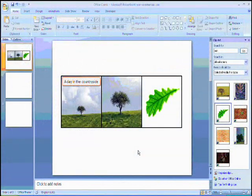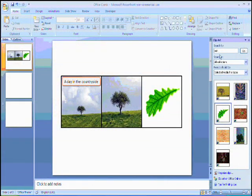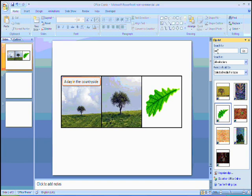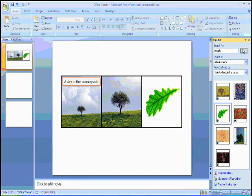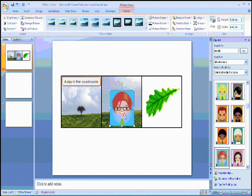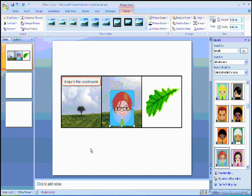No comic is complete without people, so I need to find some people from the clip art gallery. When I find some characters that I like, I click on them to bring them into Office.